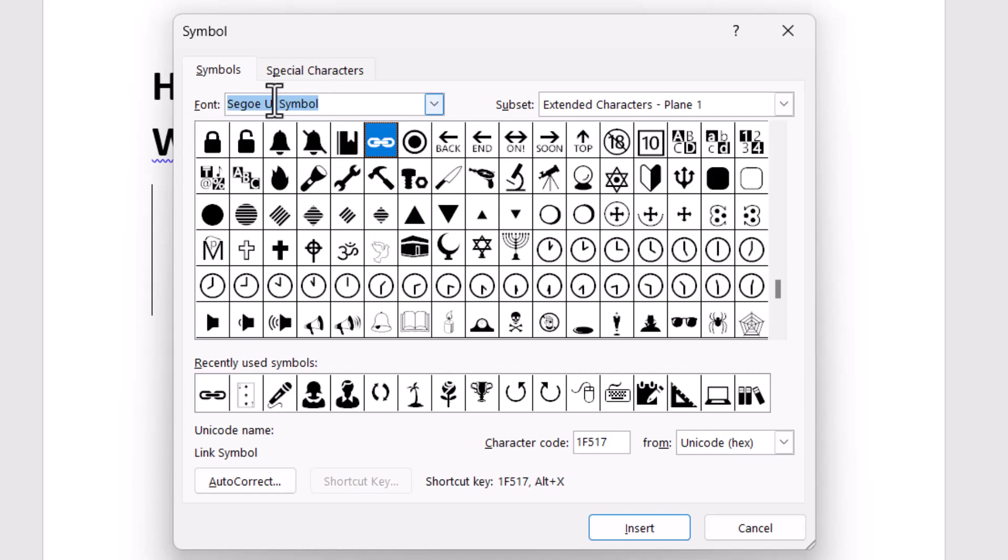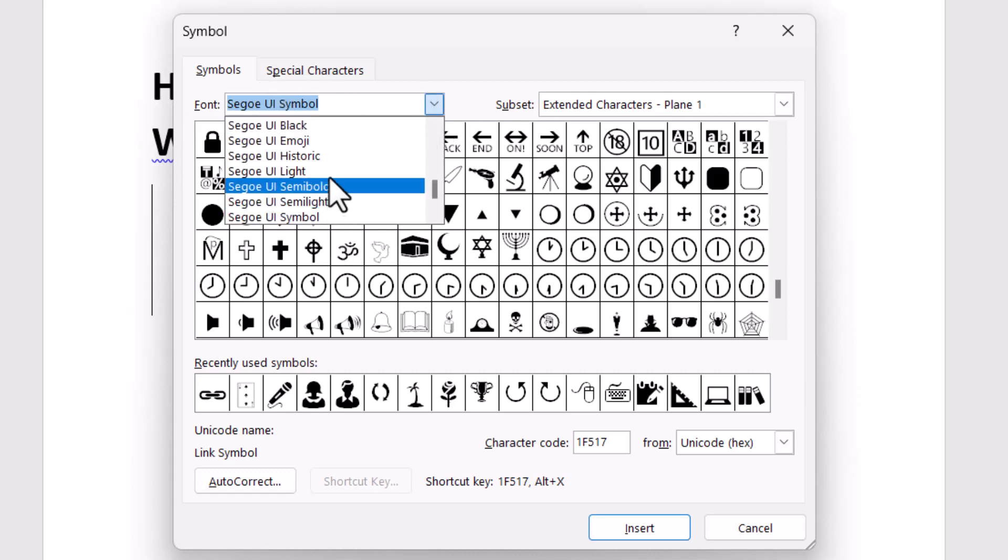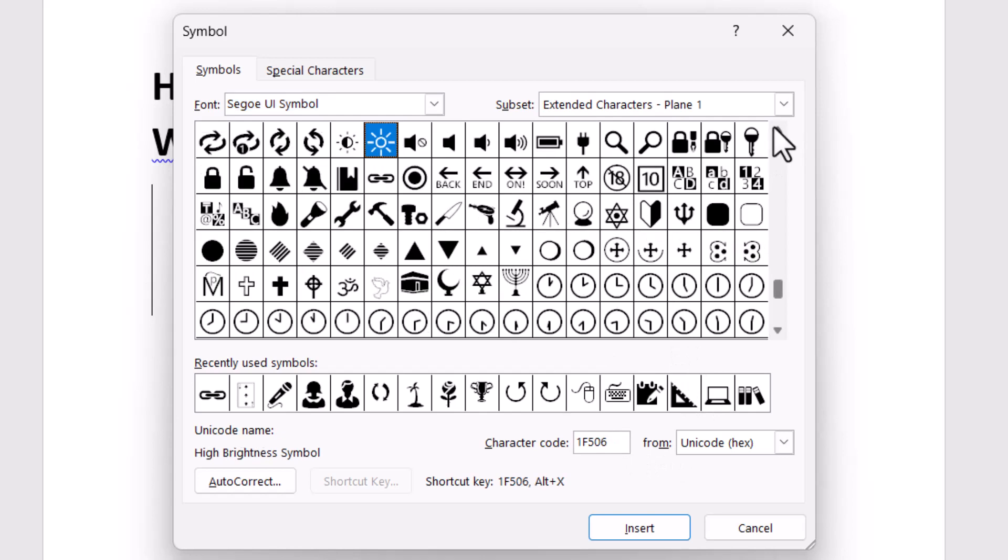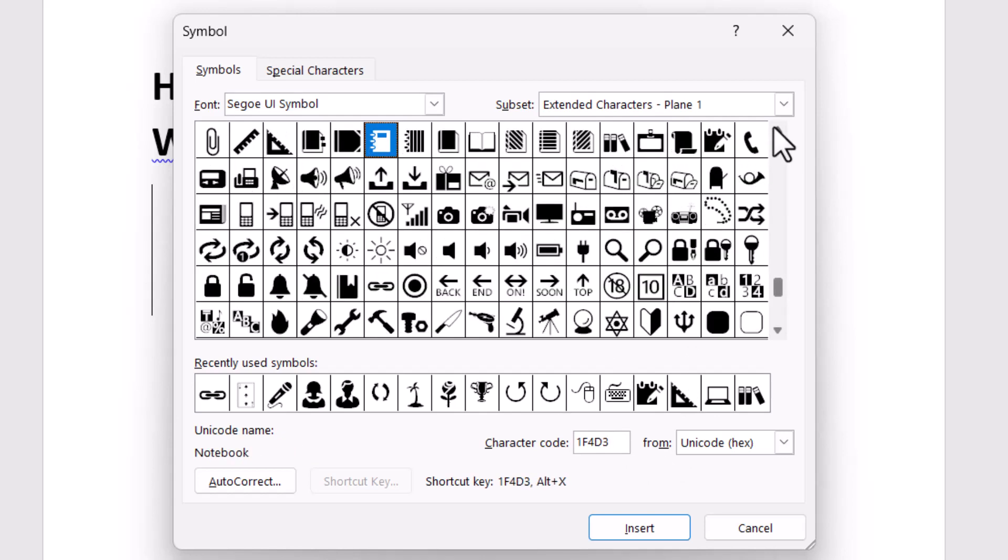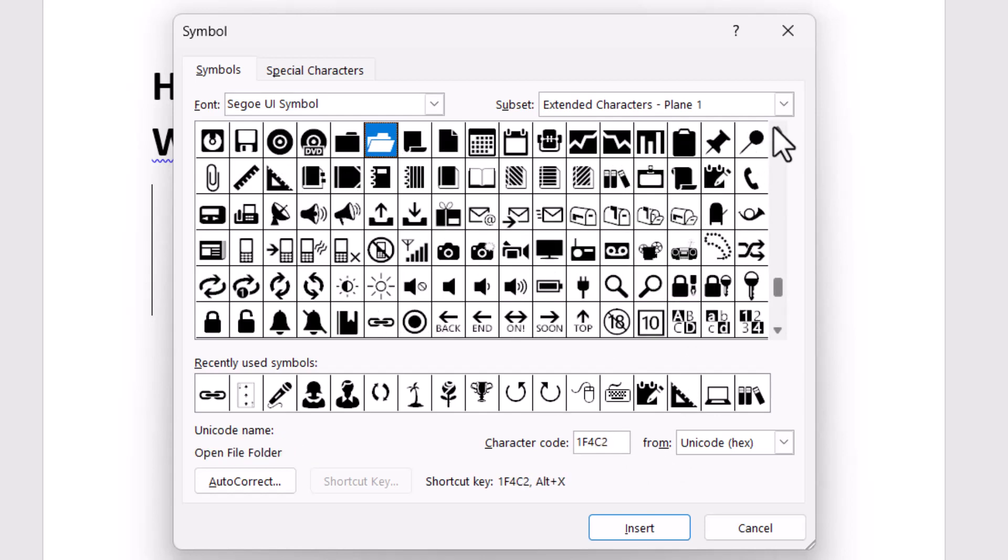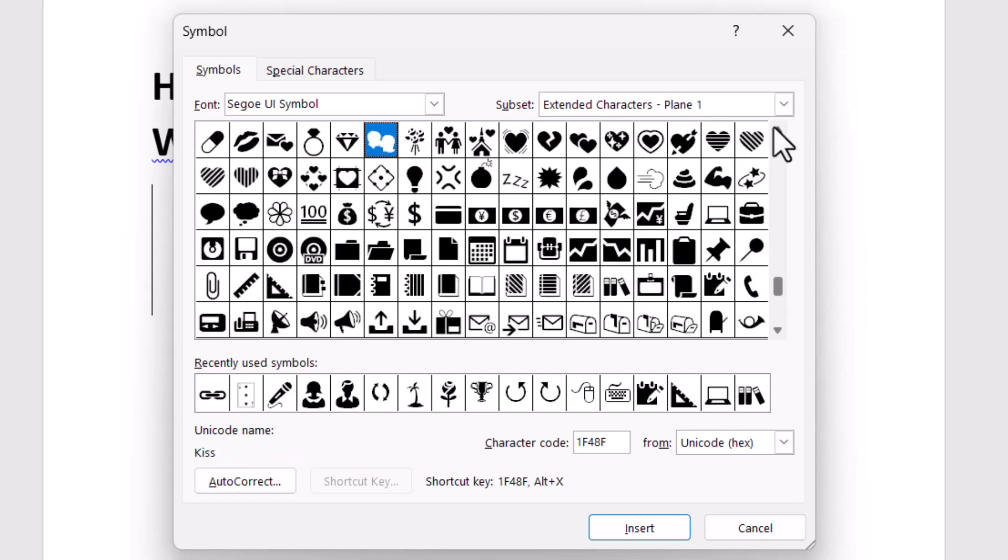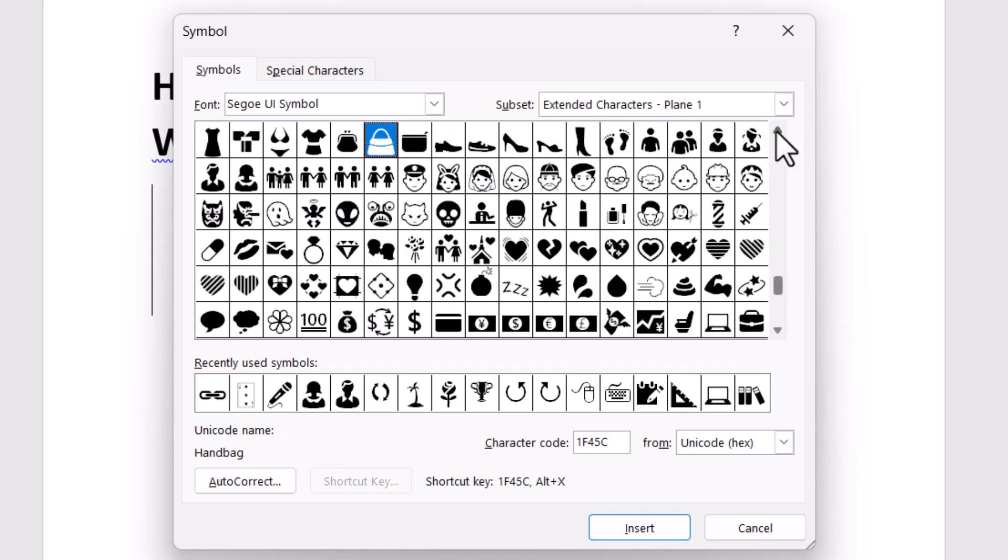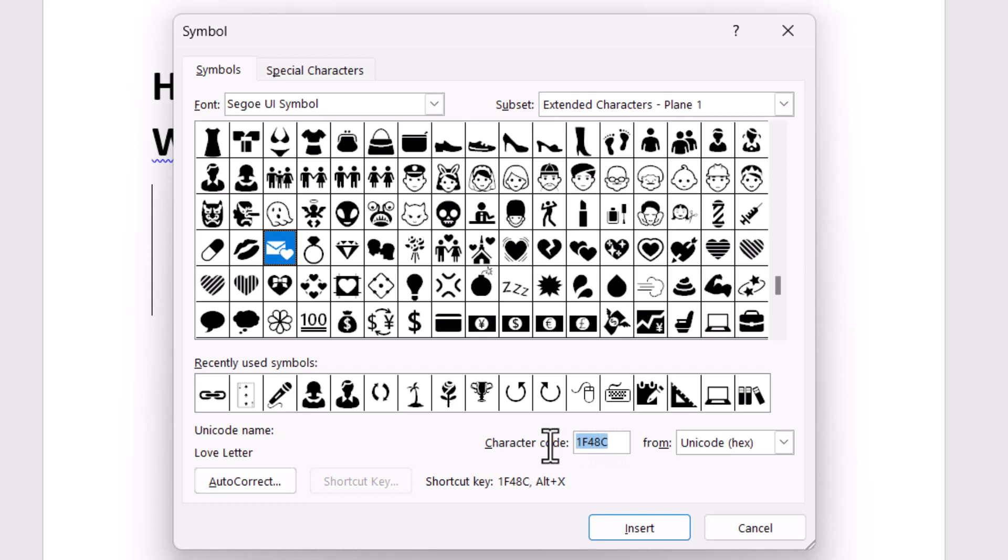You need to first select from this dropdown and select this one. Now type this character code. This one is the love letter - you can see the name also. The character code is 1F48C, so type this character code.